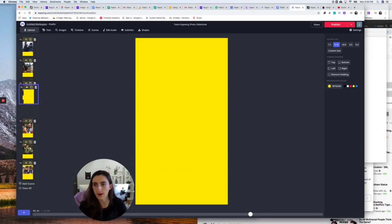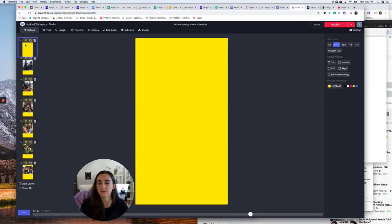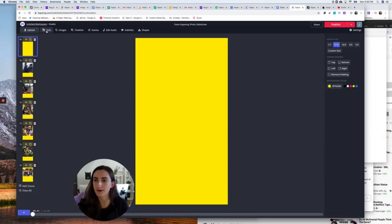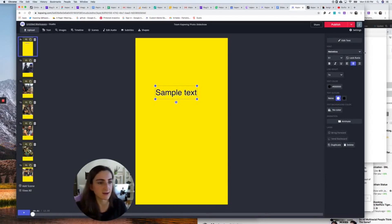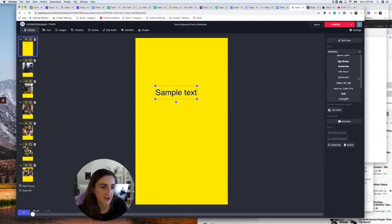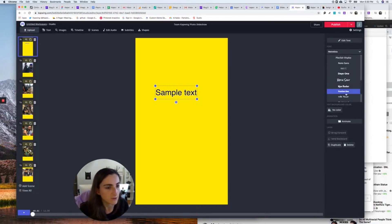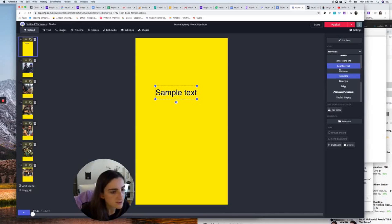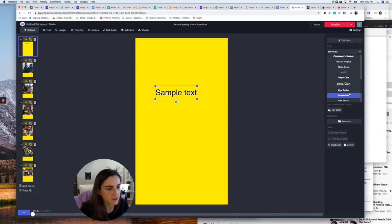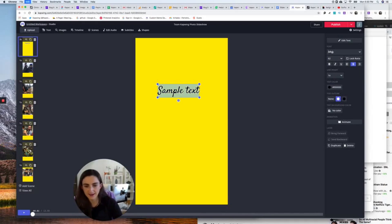I'm going to drag it to be the first scene and then make a title scene. I'm going to put in some text — I really like this Satisfied text style. I'll say 'Good times with Team Kapwing' just to make a nostalgic title here. I'm going to make it bigger and put it right in the middle.